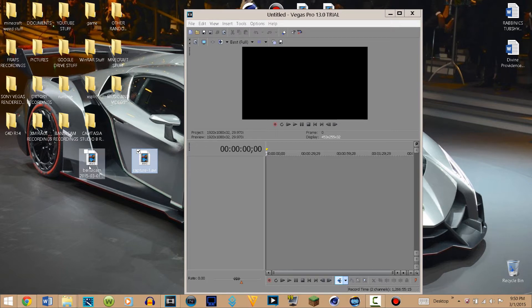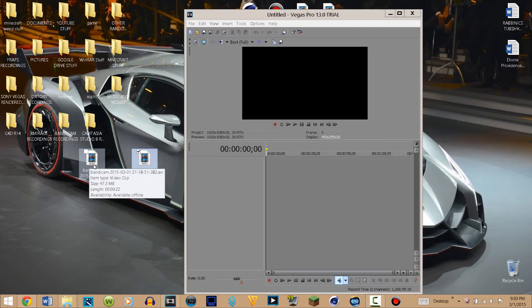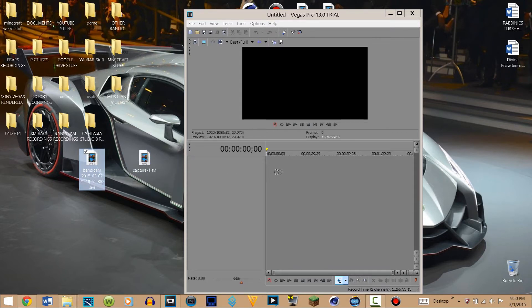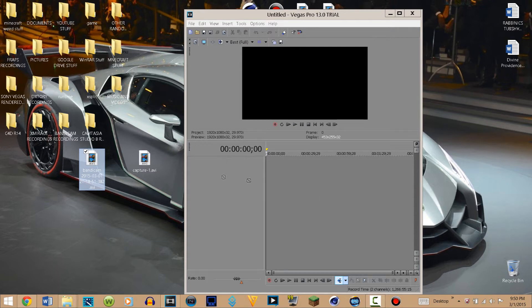But if I take the Bandicam one, as you guys can see, and try to import it to Sony Vegas, it doesn't work. It's really annoying because I really like this program a lot, and I'm going to show you guys how to fix that.